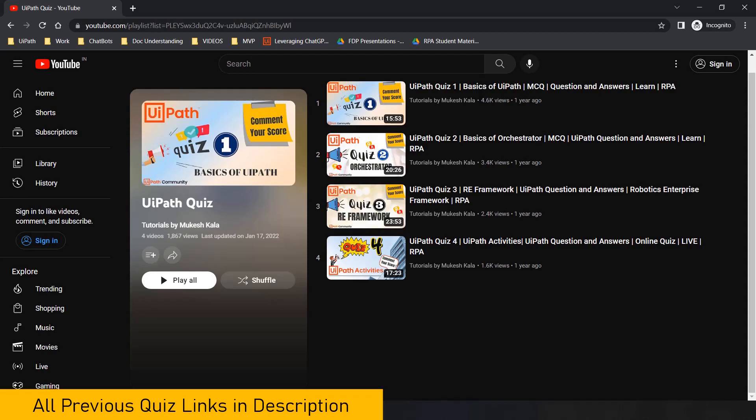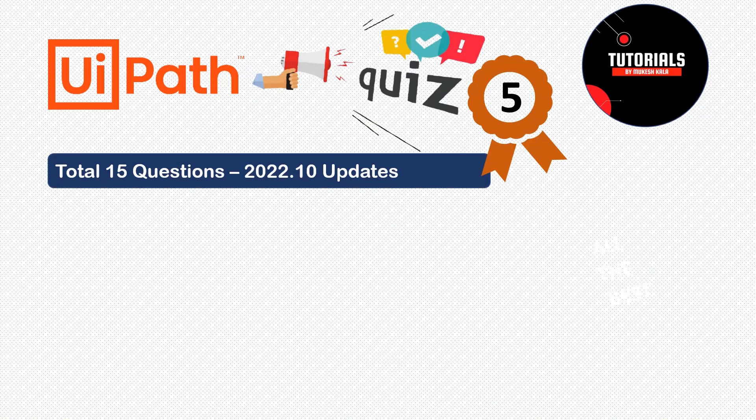Prior to this quiz we have already done quizzes on basics of UiPath, Orchestrator, RE Framework, and activities. In case you are new and want to try your knowledge on these topics, feel free to have a look at those quizzes - the link is available in the description.